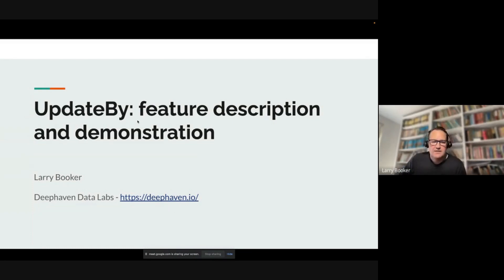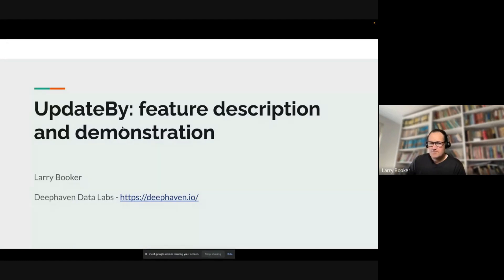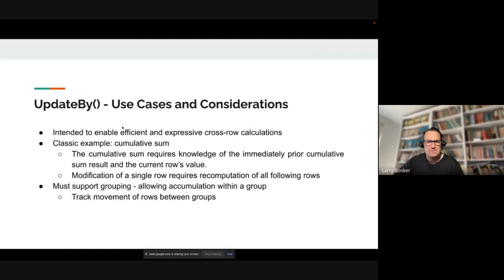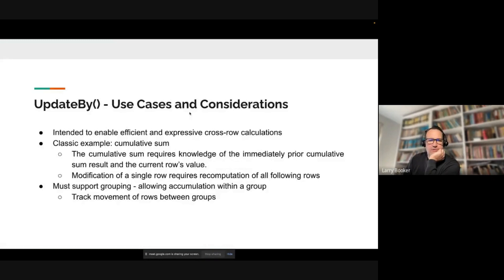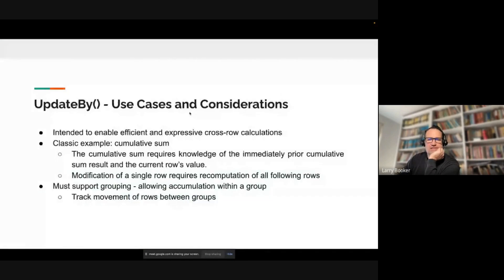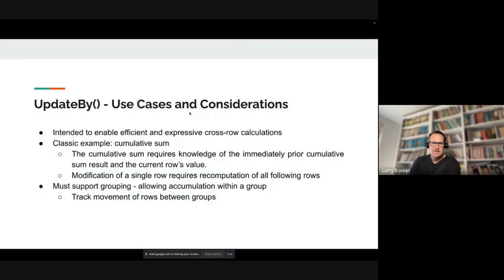So, Update By. Let's talk about a few use cases, considerations, and really what it does.